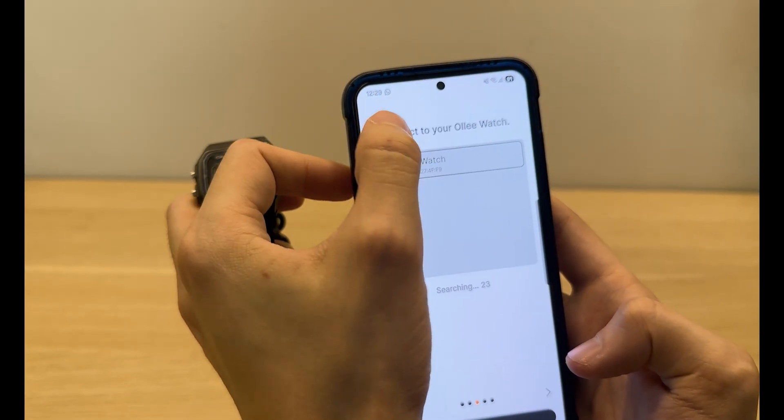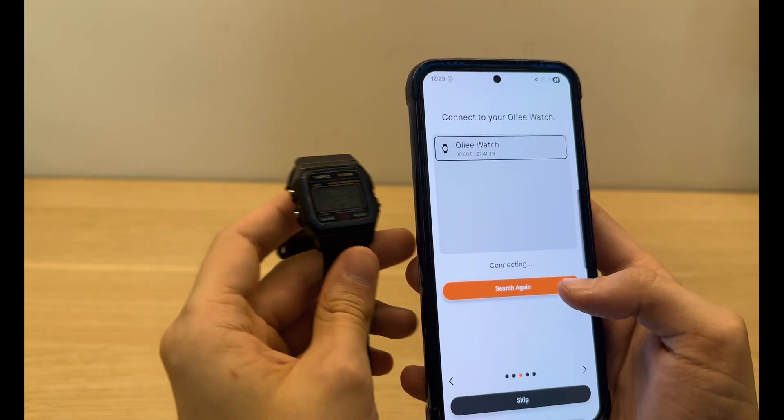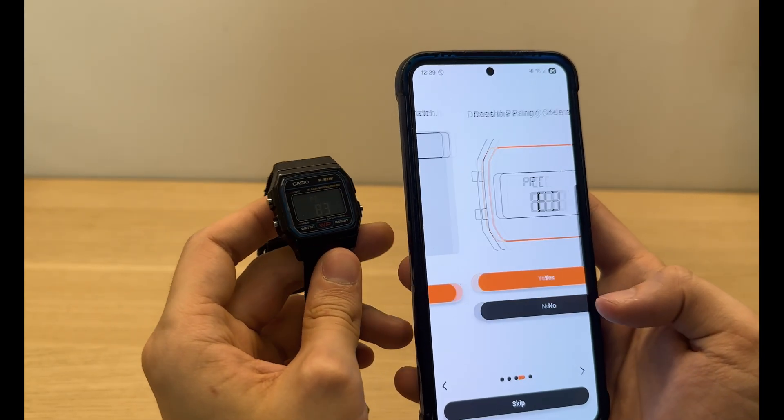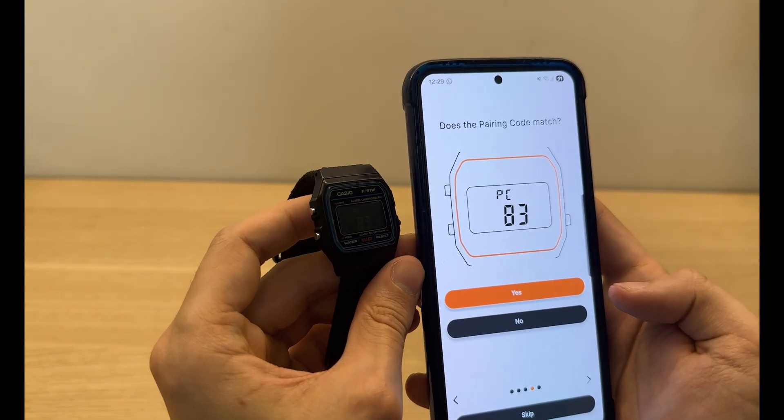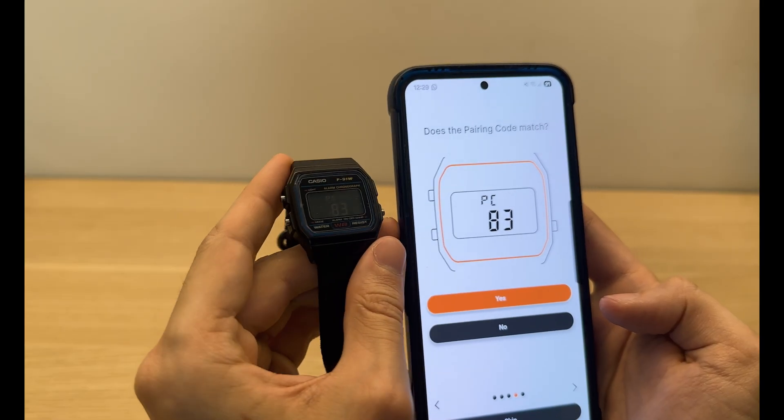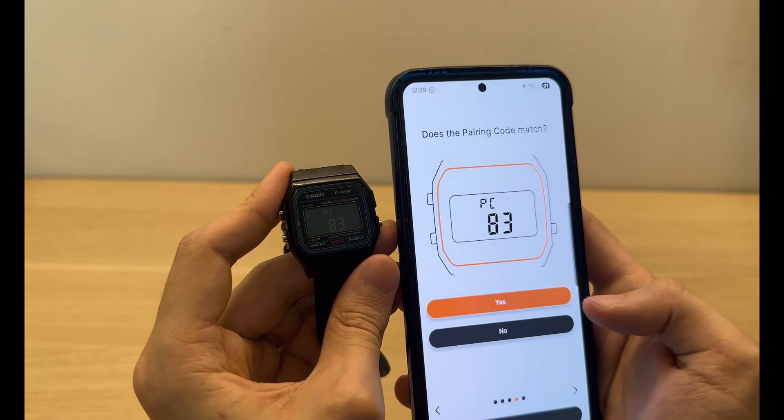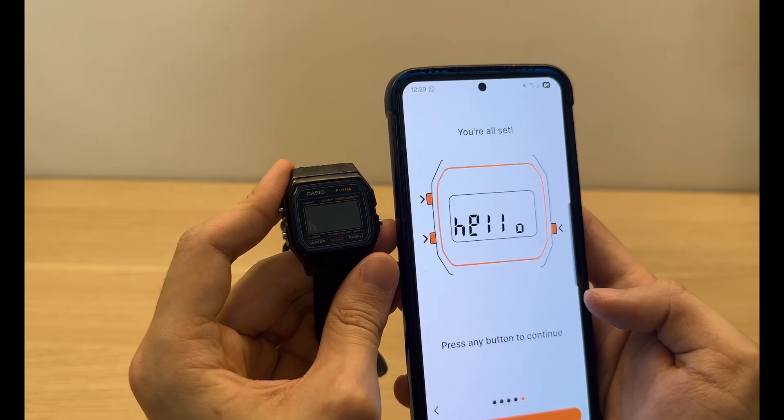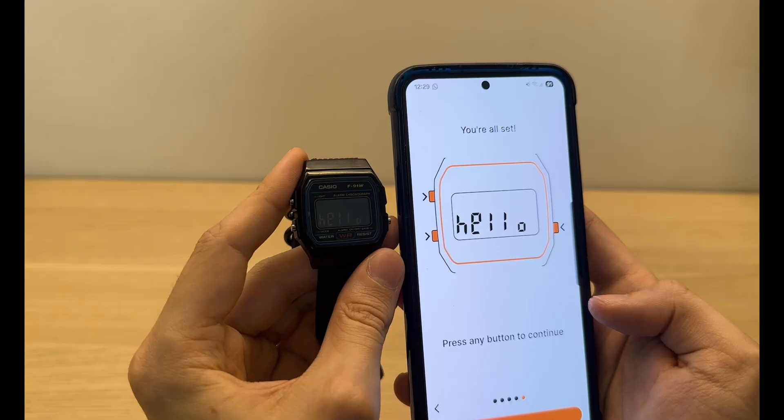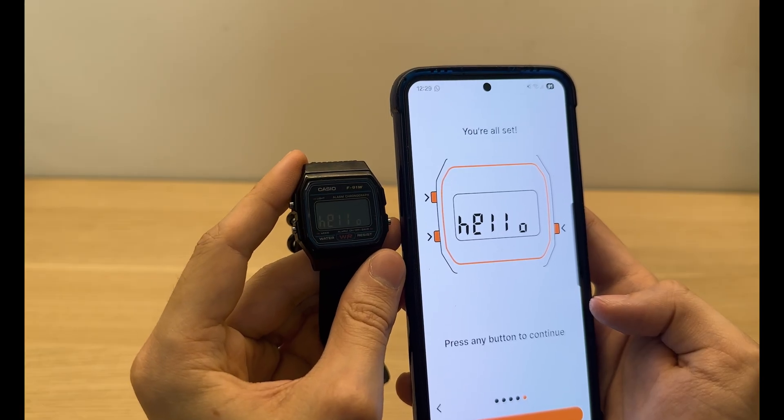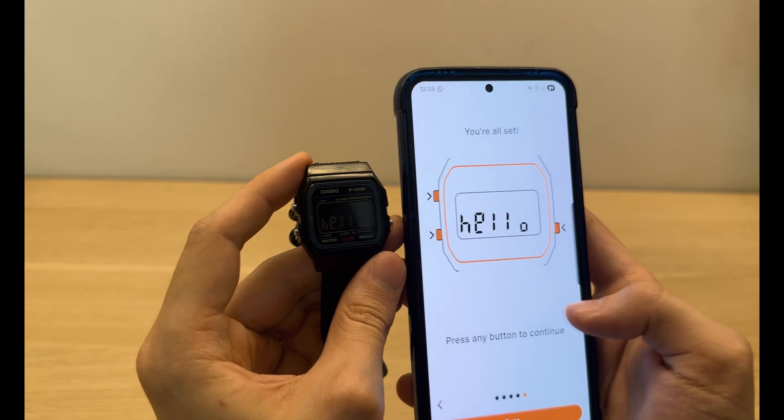And there we go, we found the watch. Finally, it's connecting. Great. Pairing code, yeah, it does match. And hello to my new watch.